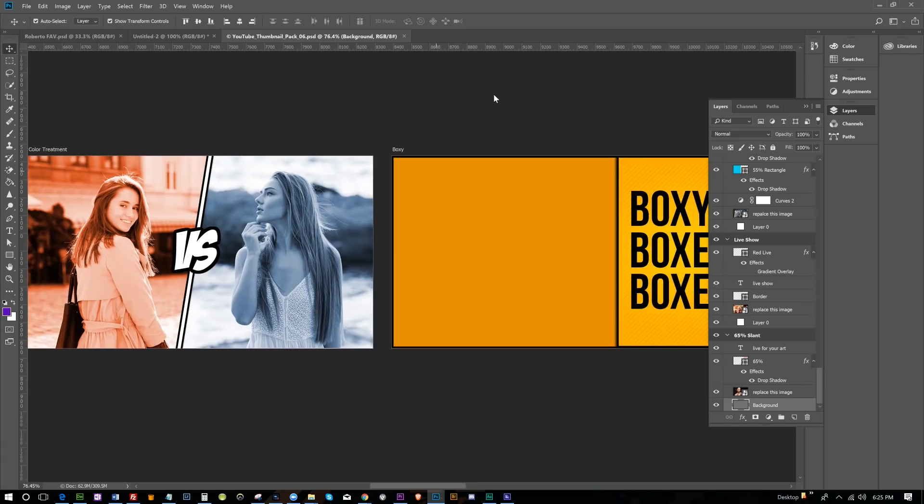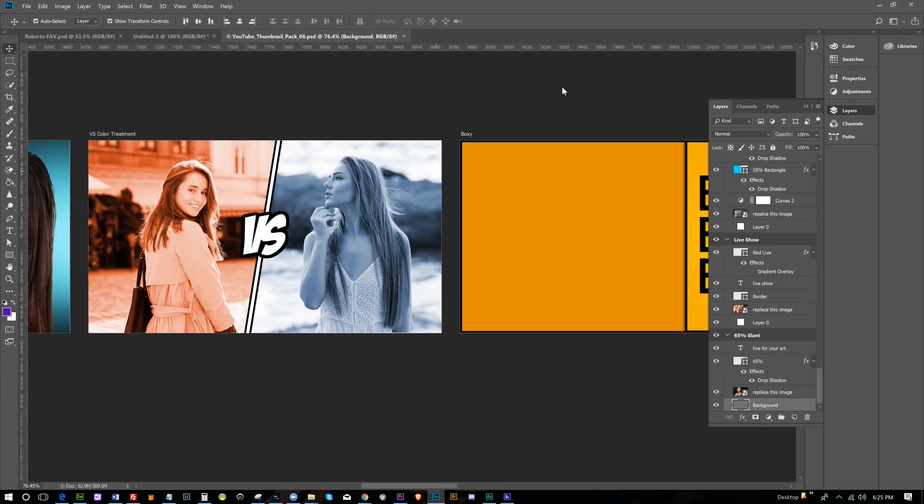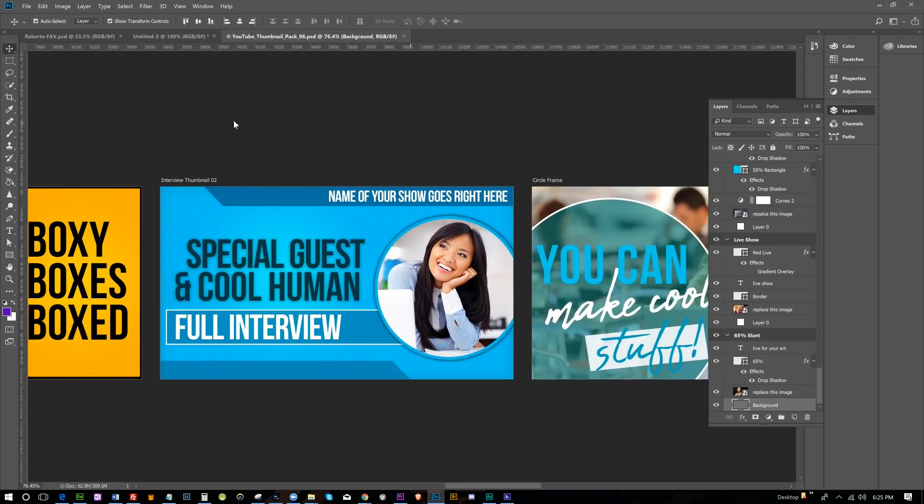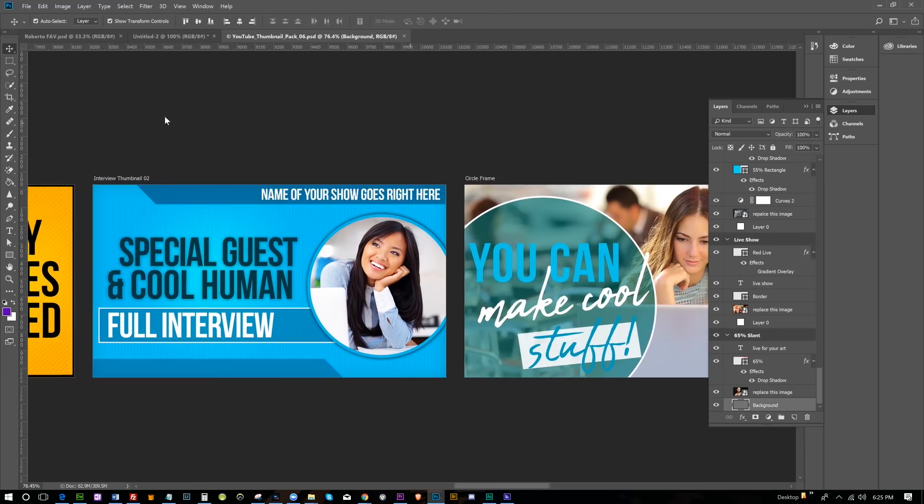Hey everybody, this is Roberto Blake helping you create something awesome today. I use Adobe Photoshop pretty frequently — I use it for all of my graphic design work for the most part. I use pretty much everything in the Adobe ecosystem: the graphics for this YouTube channel, the graphics for AwesomeCreatorAcademy.com, and the graphics for my podcast.